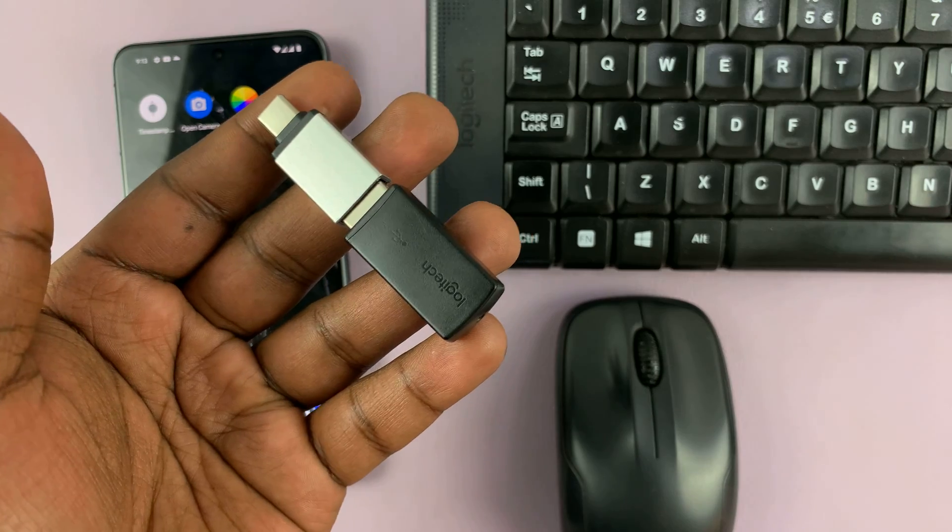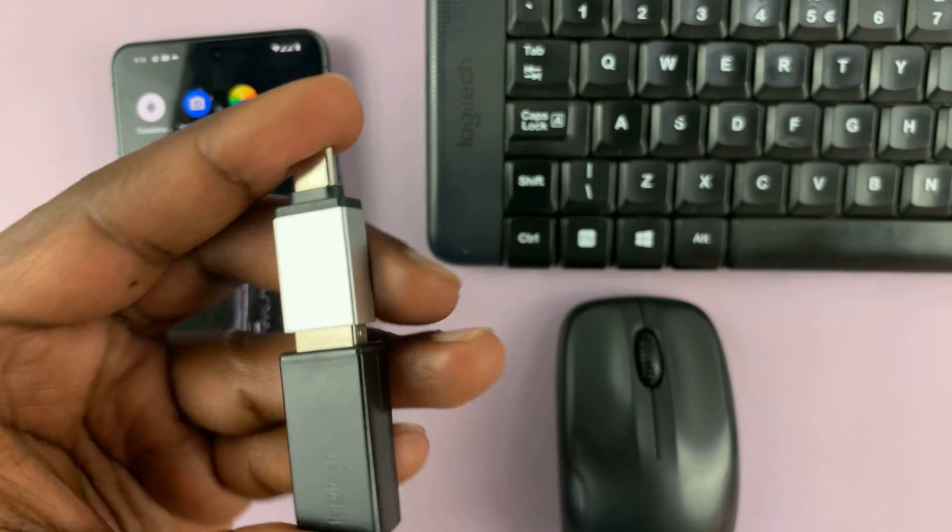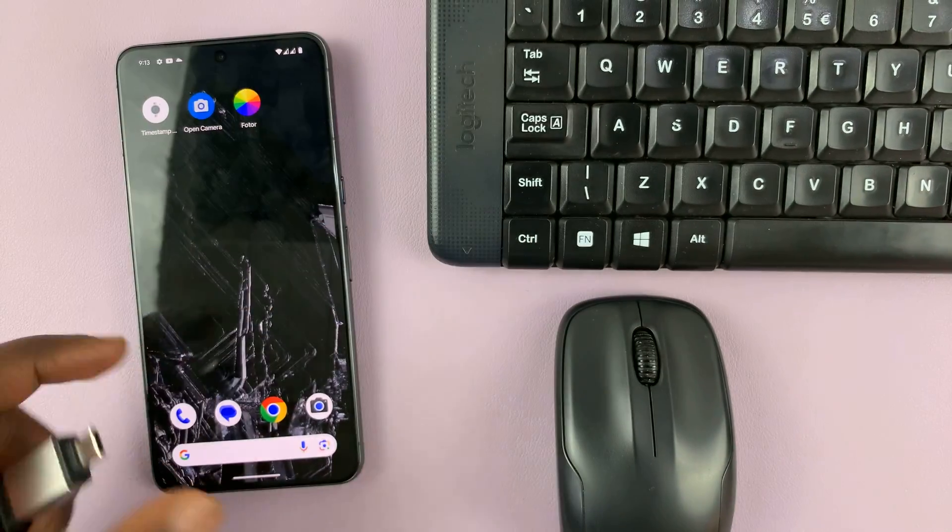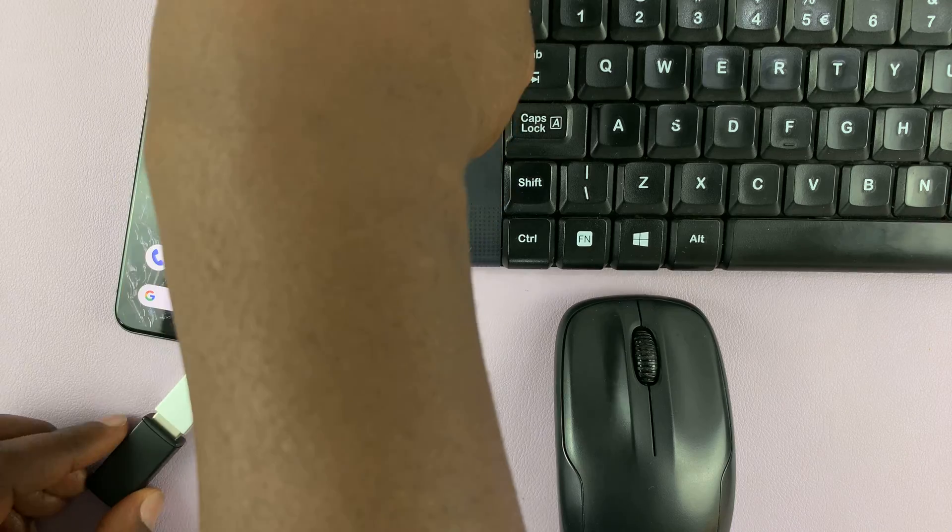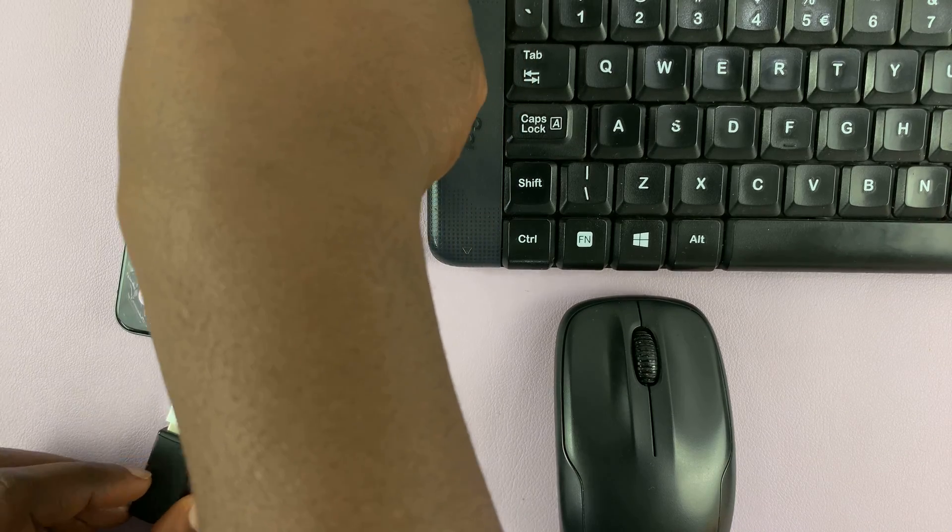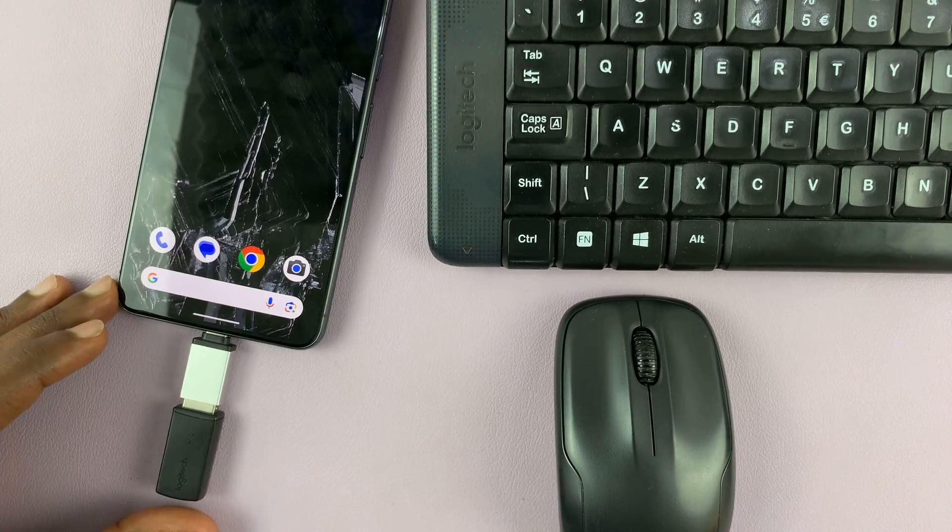Very simple. And then now I can put this into the Pixel 8 Pro. Like that.